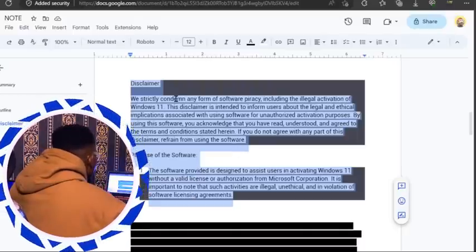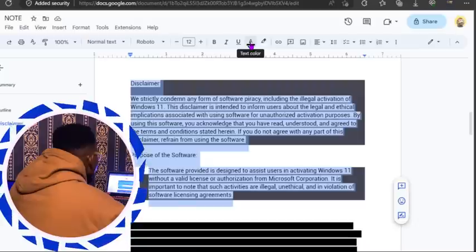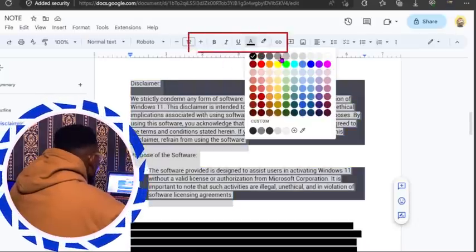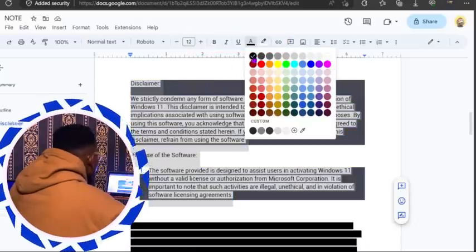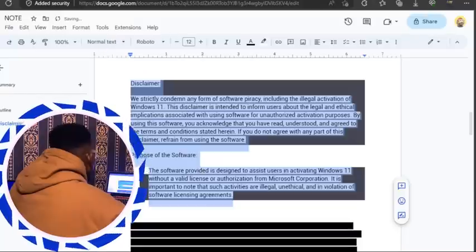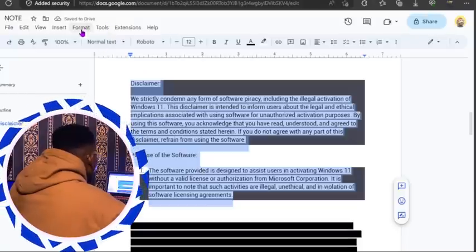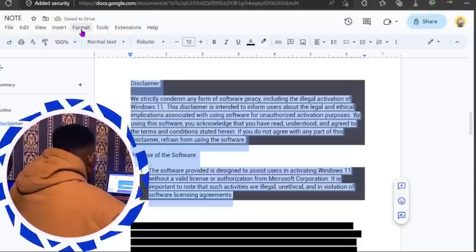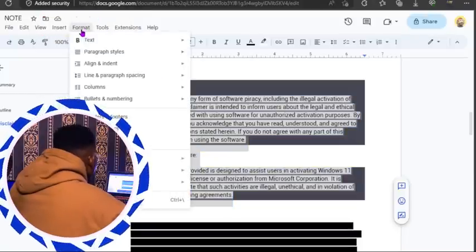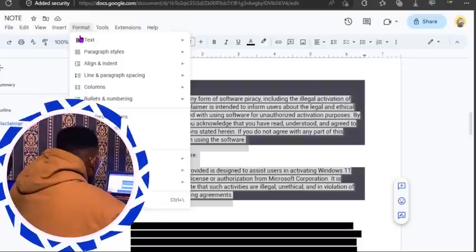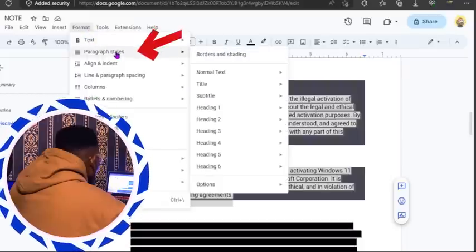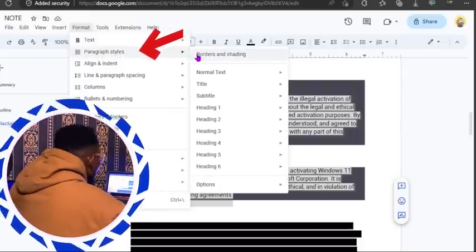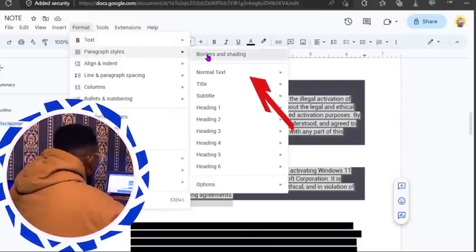Now, head over to text colors. You can see where my mouse is. Text color — make sure it's on black. Then head over to Format. Go on top, you'll see Format.